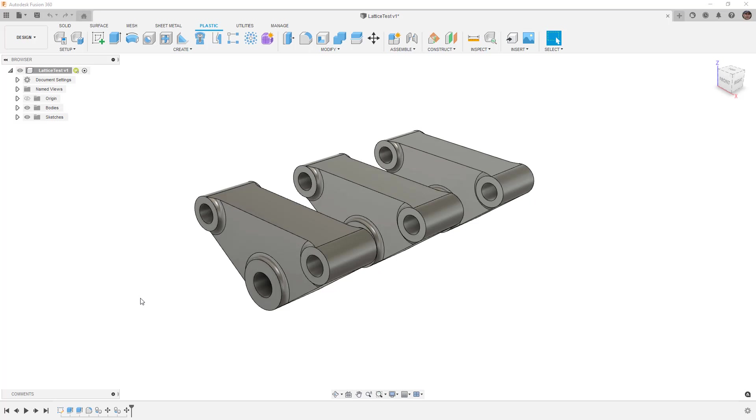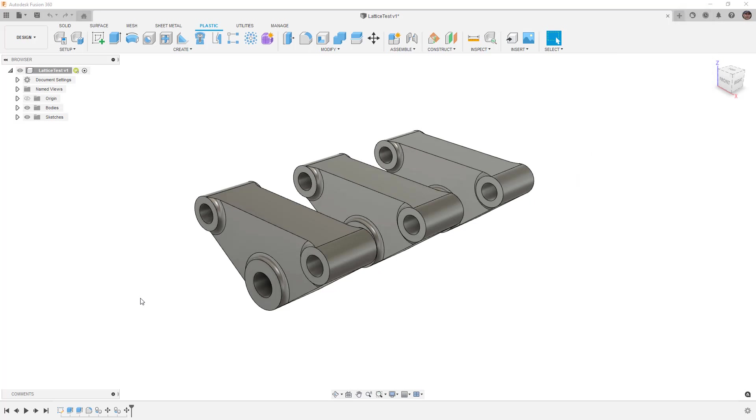It's important to note that this is a preview tool built into the new product design extension in Fusion 360. You can activate this for a seven-day trial and then you'll need to enable the volumetric lattice tool in your user preferences if you want to play around with it.